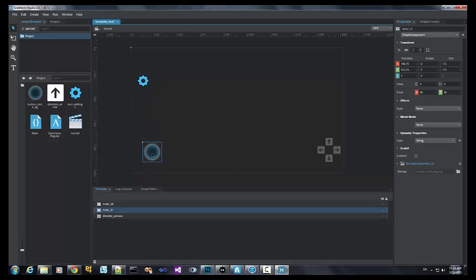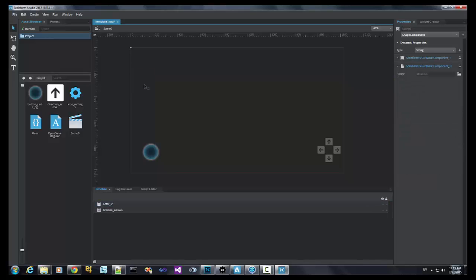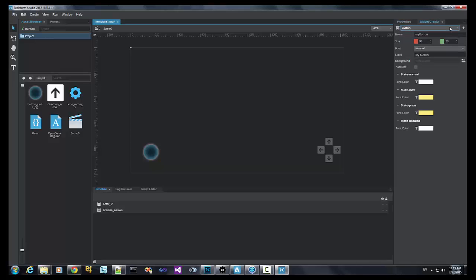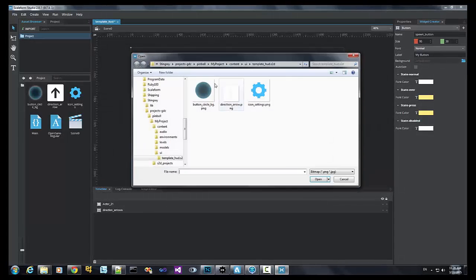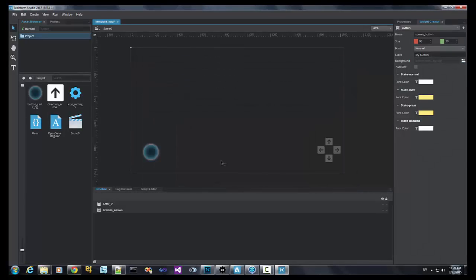Let's position the button icon here, and a quick way to do this is to go to the widget creator, select button, name our button spawn button. What this button will do in our 3D world is spawn these cubes that will fall from the sky. We don't need a name because we're going to replace the label with an icon. So, let's select our background, our button circle, and hit the plus icon to create it.